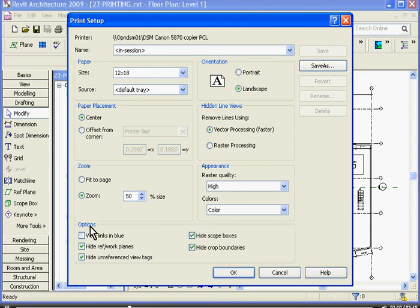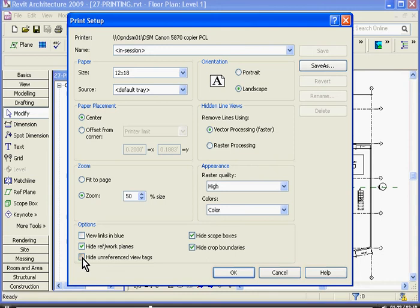You can choose to center it to the middle of the page with paper placement above the zoom. The Options category at the bottom allows you to make certain annotations visible or not, such as reference planes. Hide Unreference View Tags is pretty handy — if you check that, it will hide any section tags you have drawn but have not yet placed onto sheets.